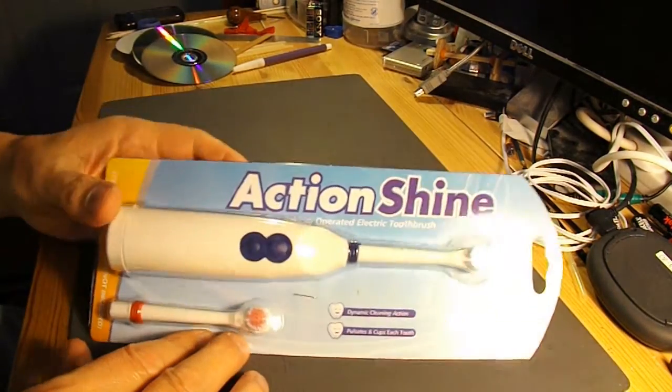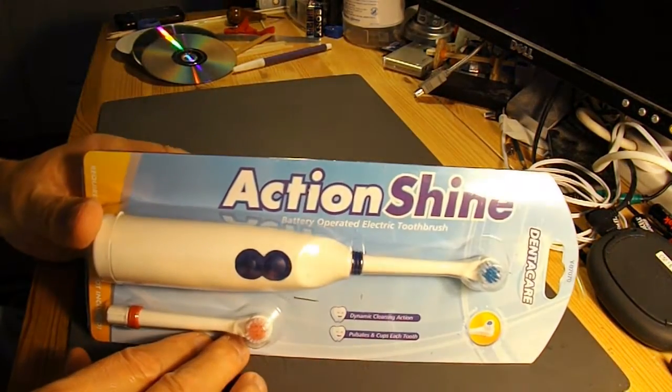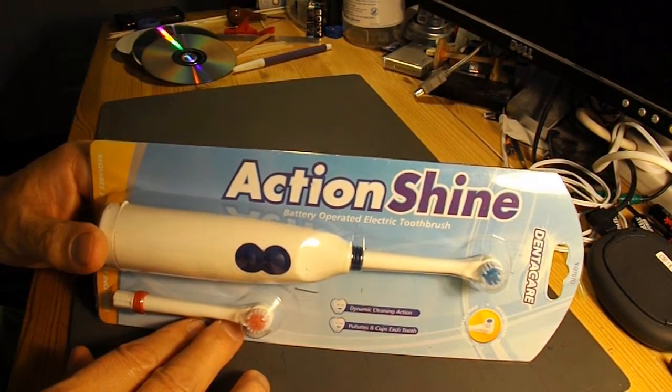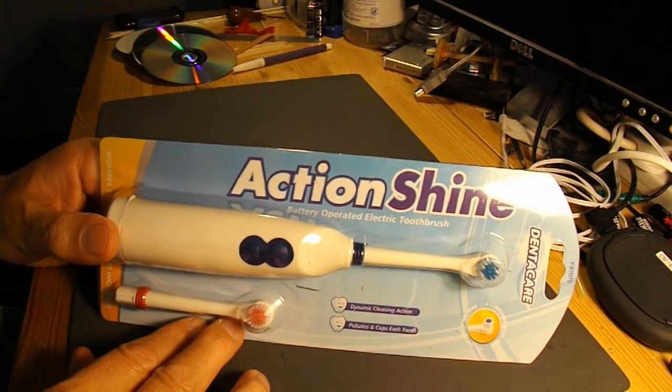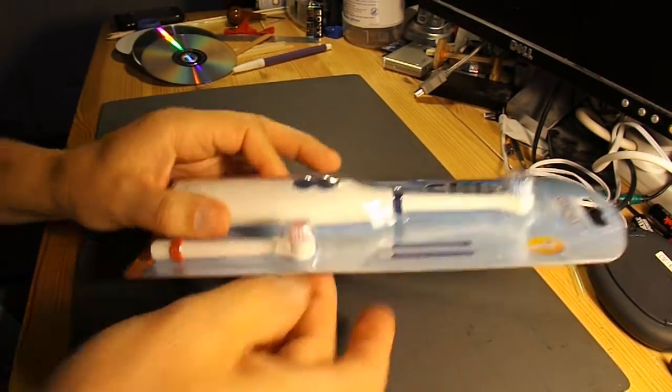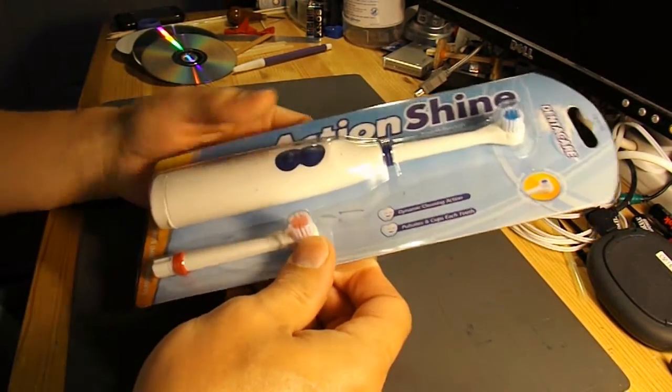What I am going to do is use this toothbrush. Right, first thing to do is take it out of the package.